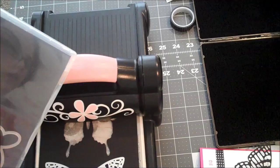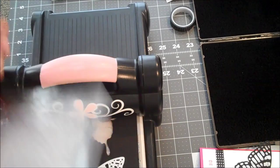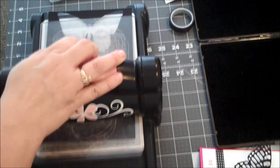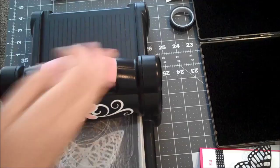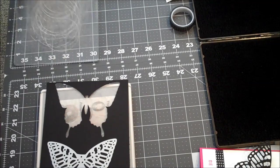So we'll go ahead and run that through. And I'm going to run it through twice. So I'm going to go once and then I'm going to go backwards one more time. To get that cut. Just because this one has a lot of the little intricate pieces.